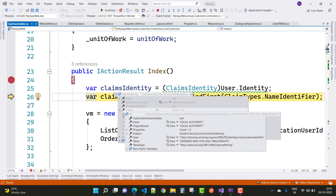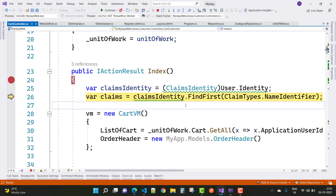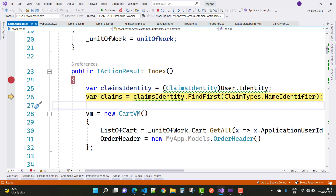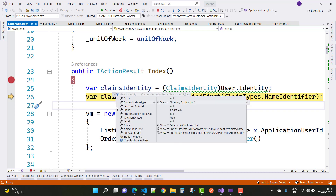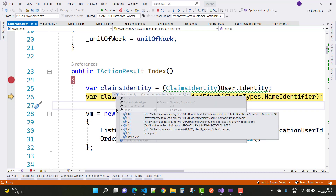In the first array element you will get the value in the form of identity. I want to get ClaimTypes.NameIdentifier, which gives the exact value of your current logged-in user.